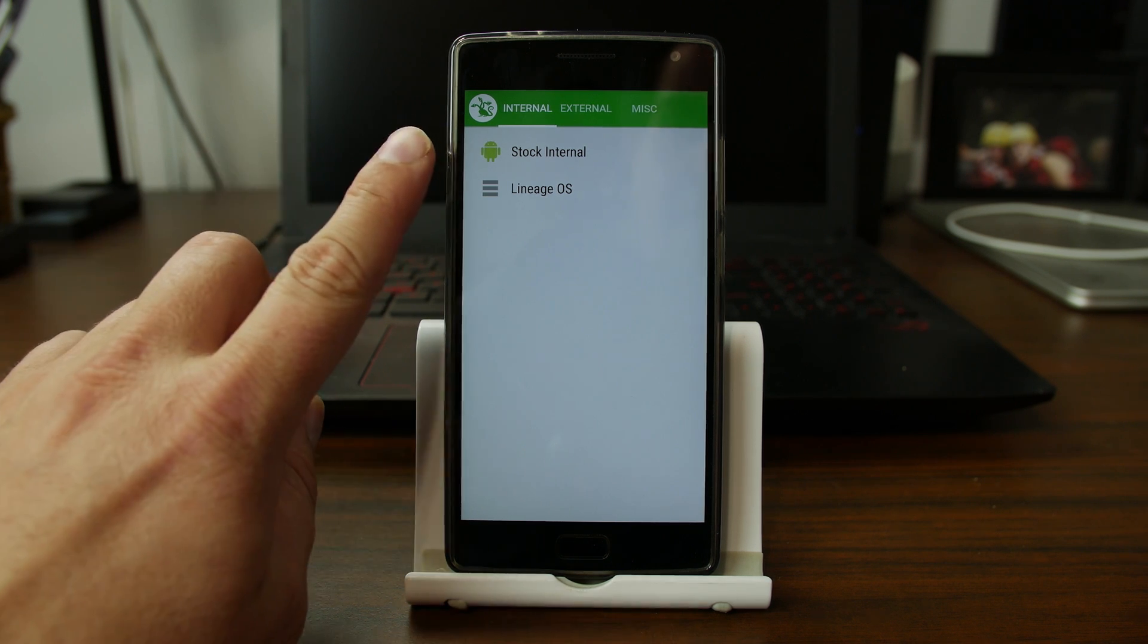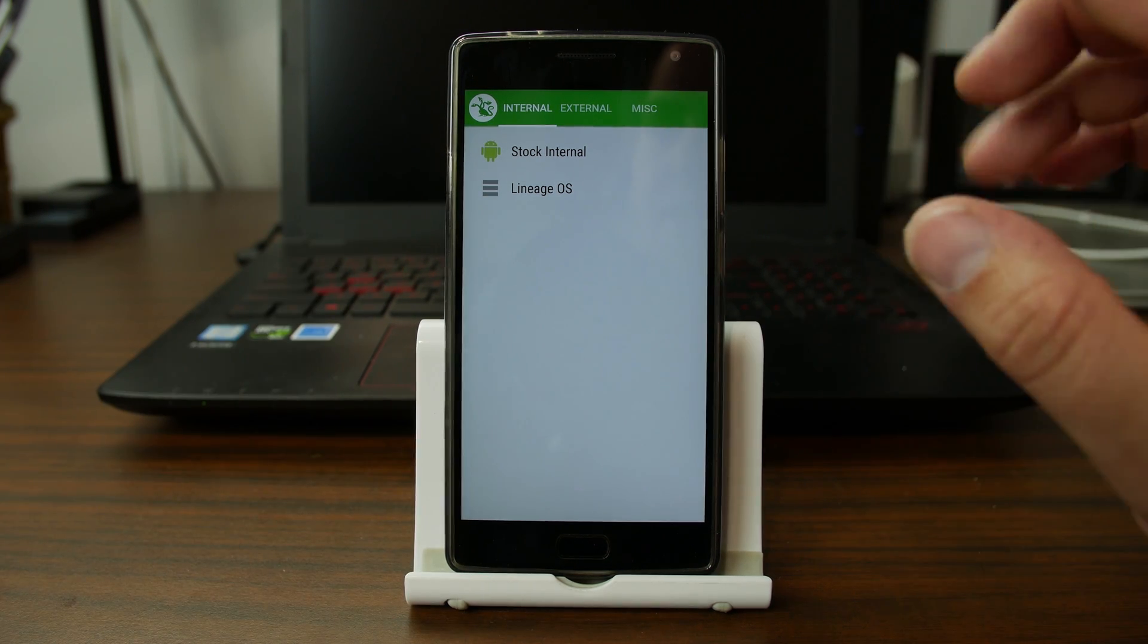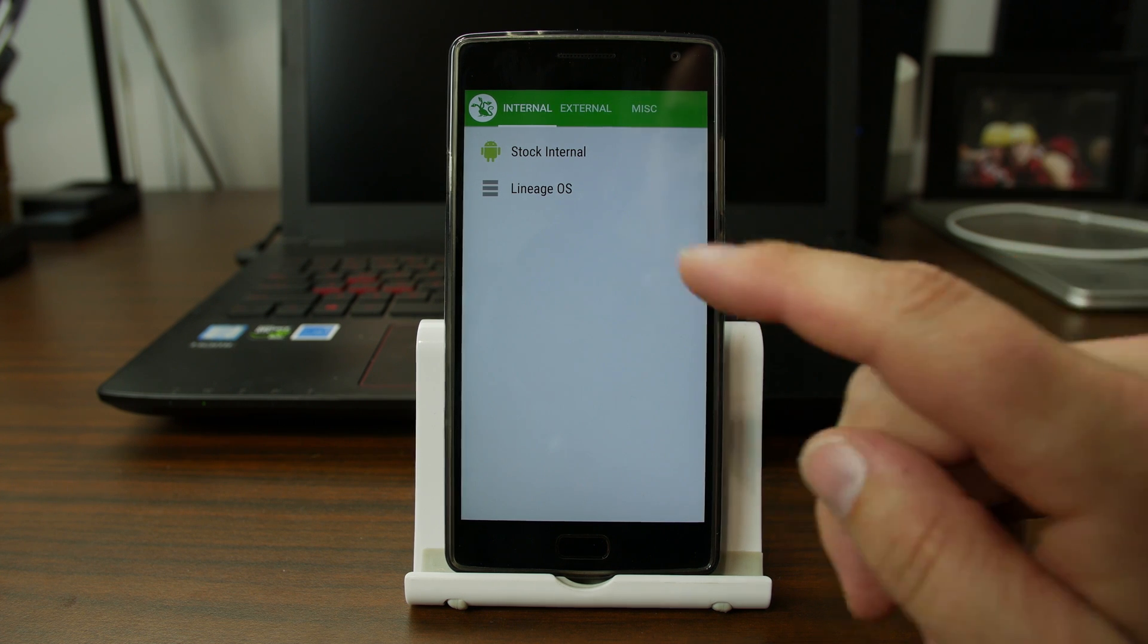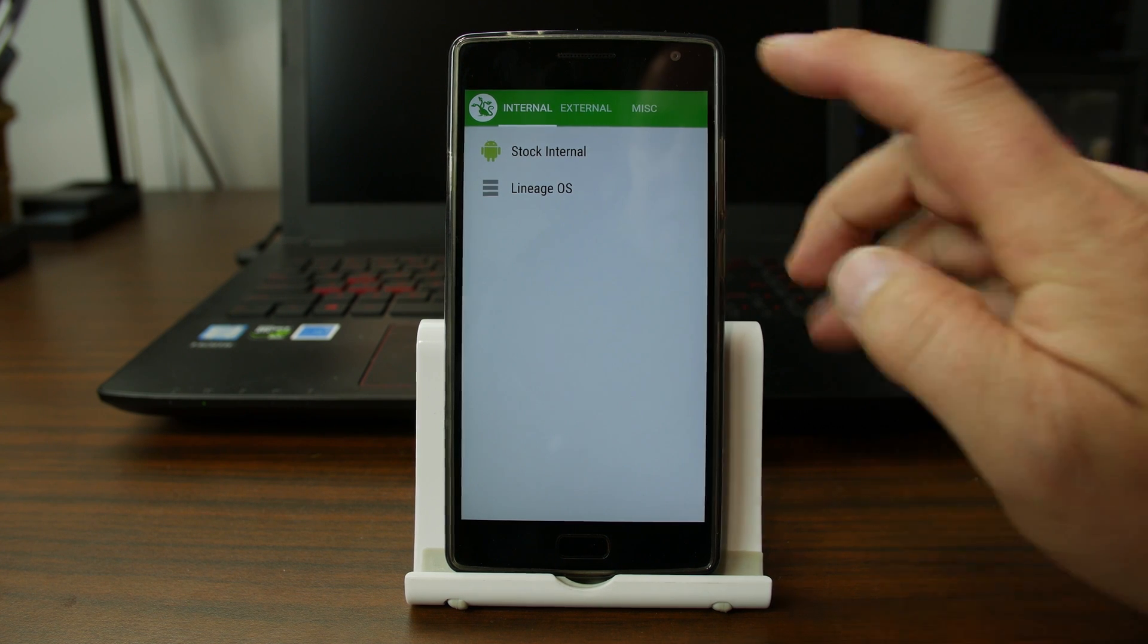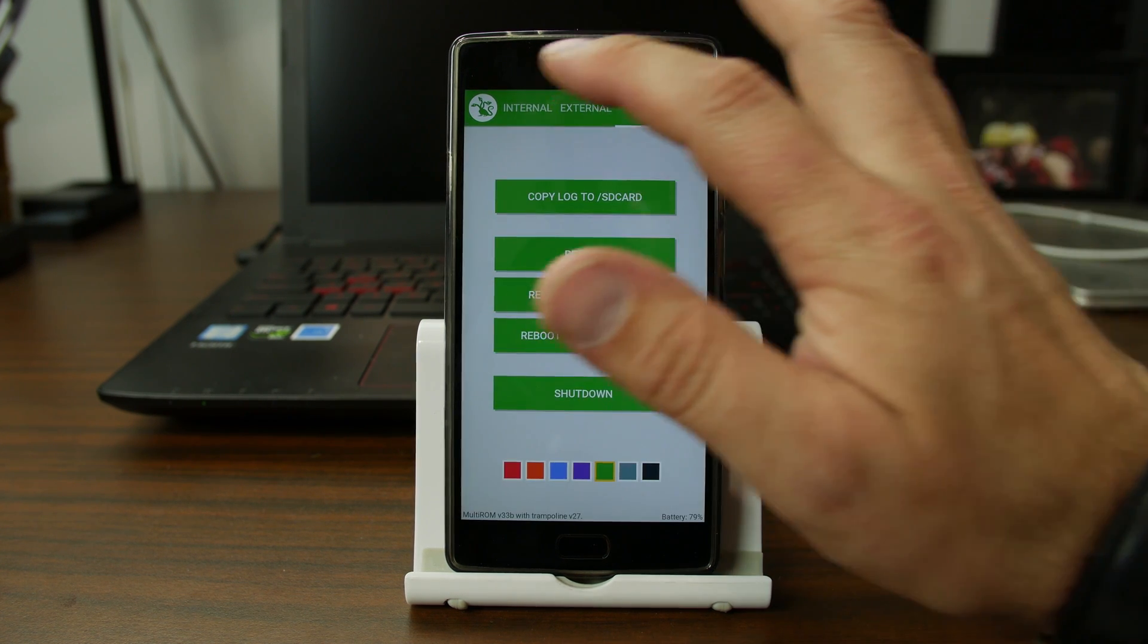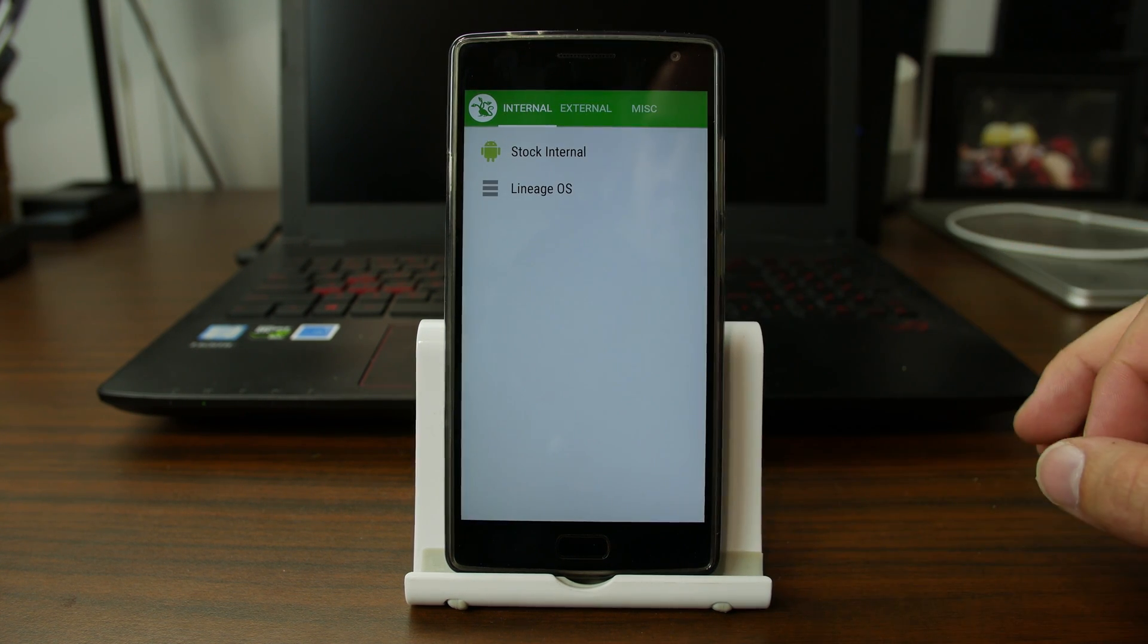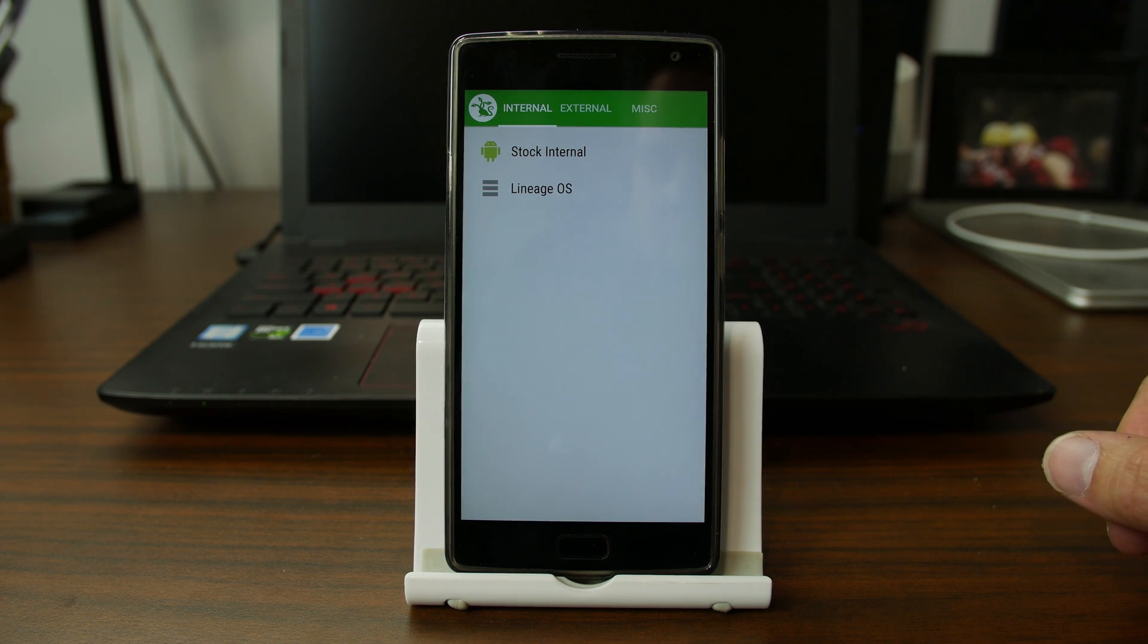You can see here I have two different ones installed. I have basically stock ColorOS and LineageOS installed on this phone. I can pick from either one on every boot along with lots of other cool features. Multi-ROM is very awesome and today we're going to show you how to utilize it and install it on the OnePlus 2. Let's do this.